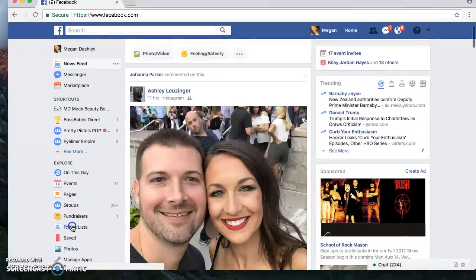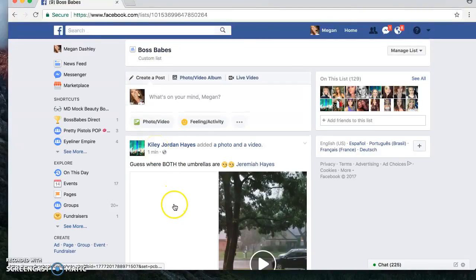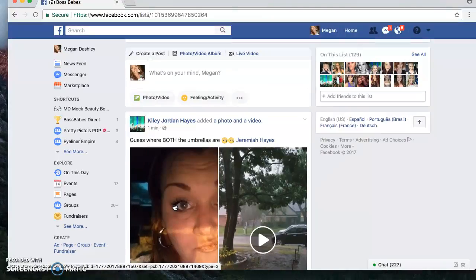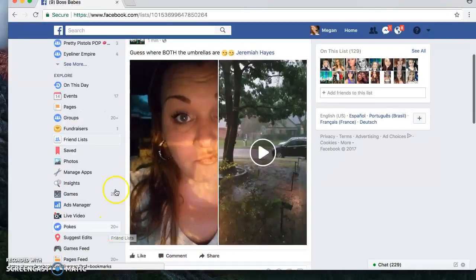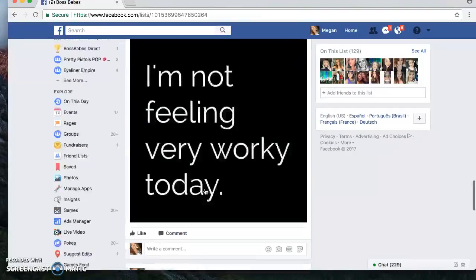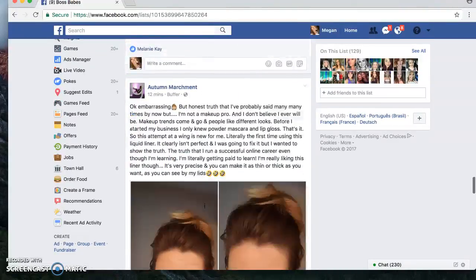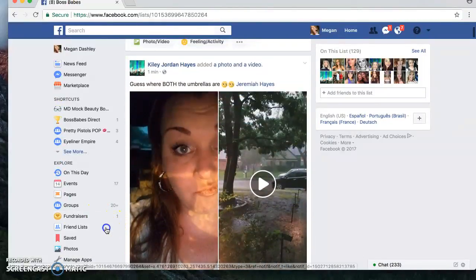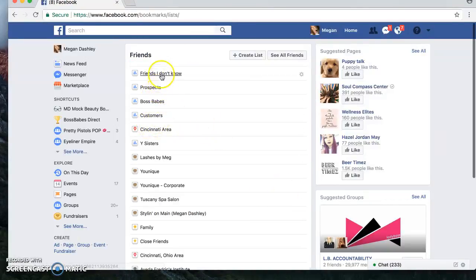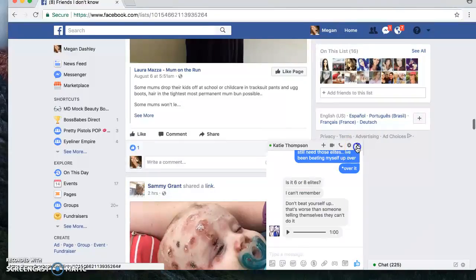What this is going to do is allow you to go to that friends list, click on it, and it's going to be an entirely new news feed just for the people on that list. Every day when you wake up and you're looking for new people to interact with, go to the Friends I Don't Know list or the Prospects list and just see their stuff and interact on their posts. If you want to see what your team is doing, go to your Boss Babes list — that way you can see everyone's posts that are just boss babes, just customers.